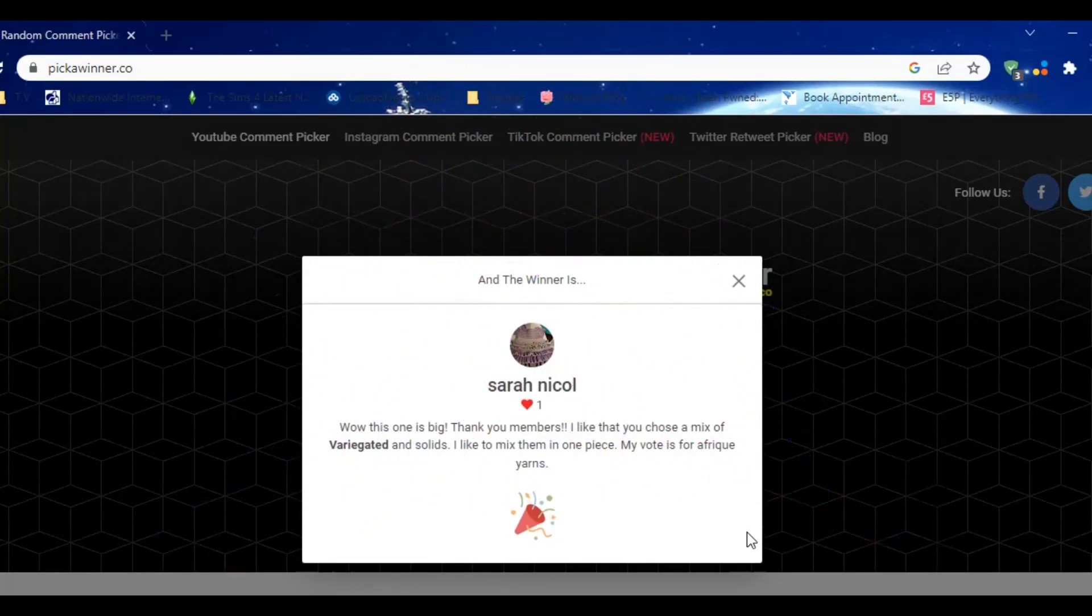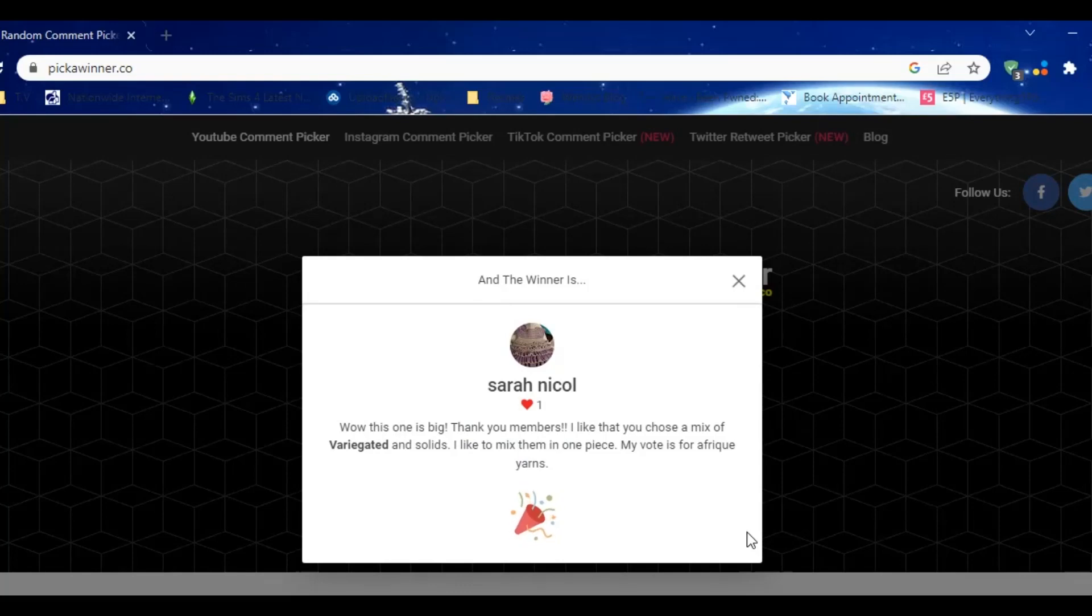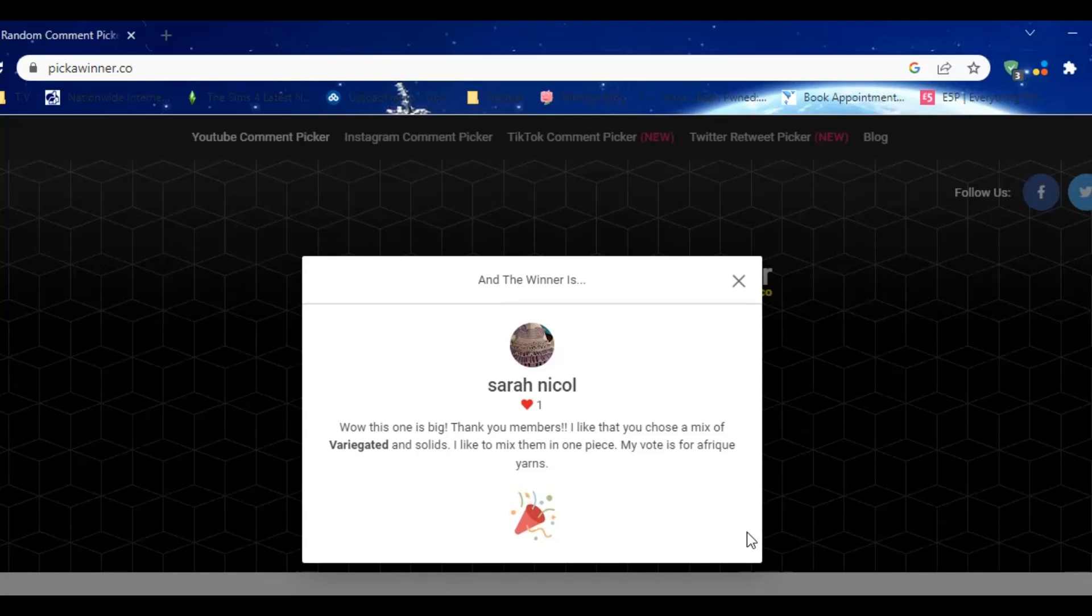Sarah Nicole! She says 'Wow, this one is big. Thank you members. I like that you chose a mix of variegated and solids. I like to mix them in one piece. My vote is for Afrik.' Miss Sarah Nicole, you are a member right now, so I will be coming to you. Congratulations, well done!